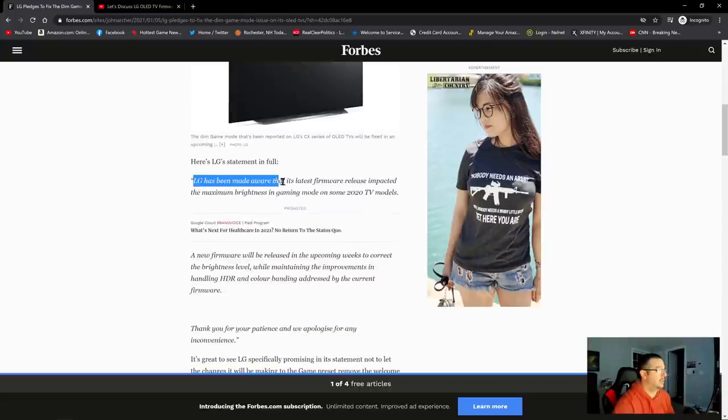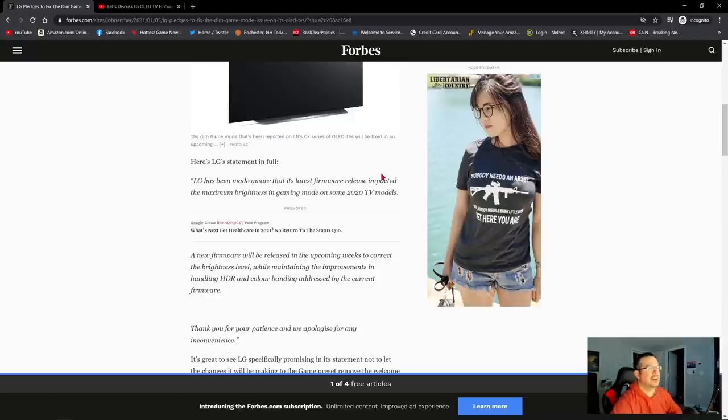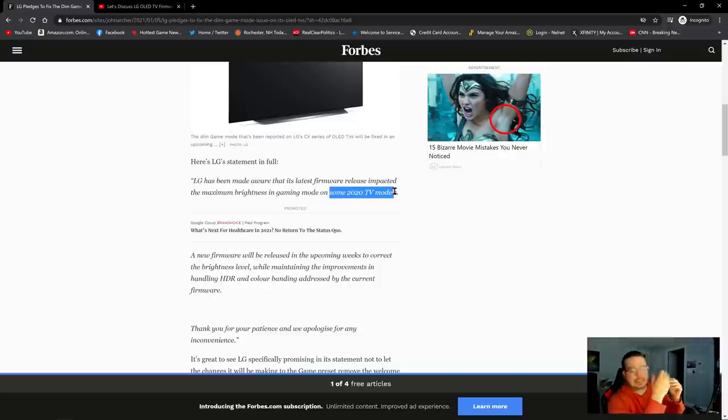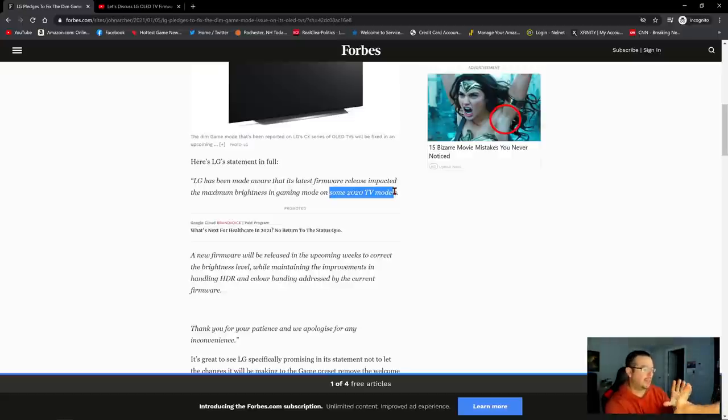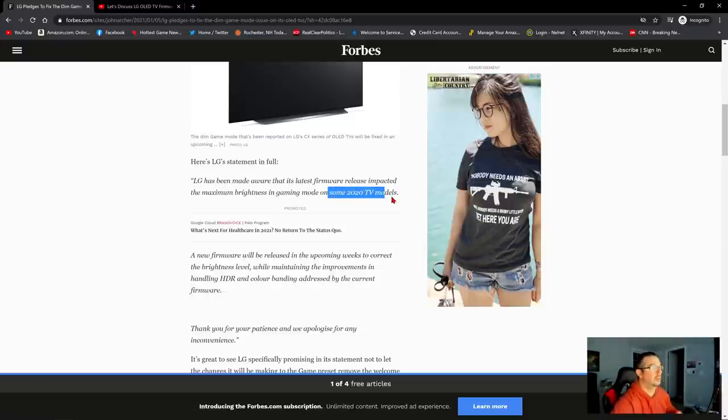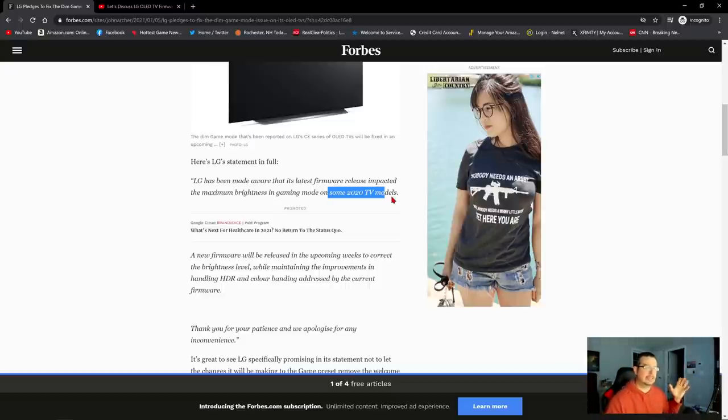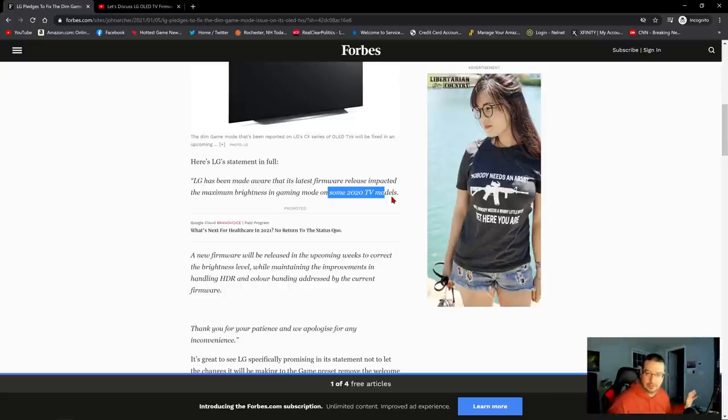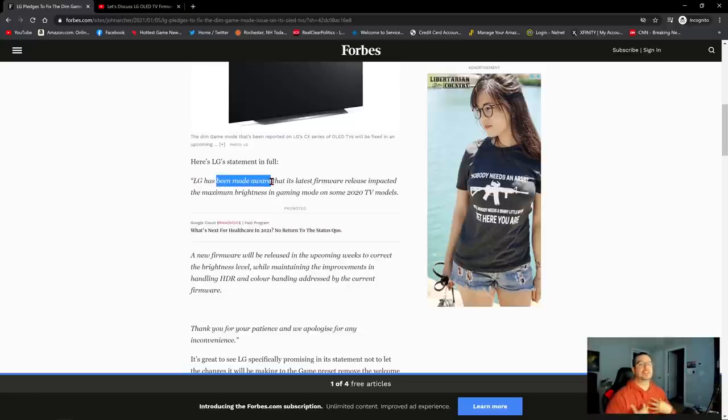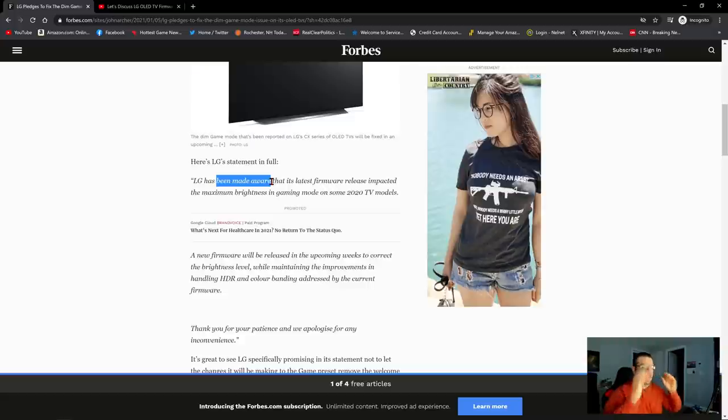LG has been made aware that its latest firmware released impacted the maximum brightness in gaming mode on some 2020 models. So they're saying that it's not across the board all models, some 2020 TV models. So I don't know if that means that some users are having this glitch or bug, or that only CX users are having it and BX users aren't, or only GX and not CX. I don't really know what they're trying to say by some 2020 TV models. The fact that LG says they've been made aware leads me to believe that this was not an intentional reduction in brightness on LG's part with this patch.